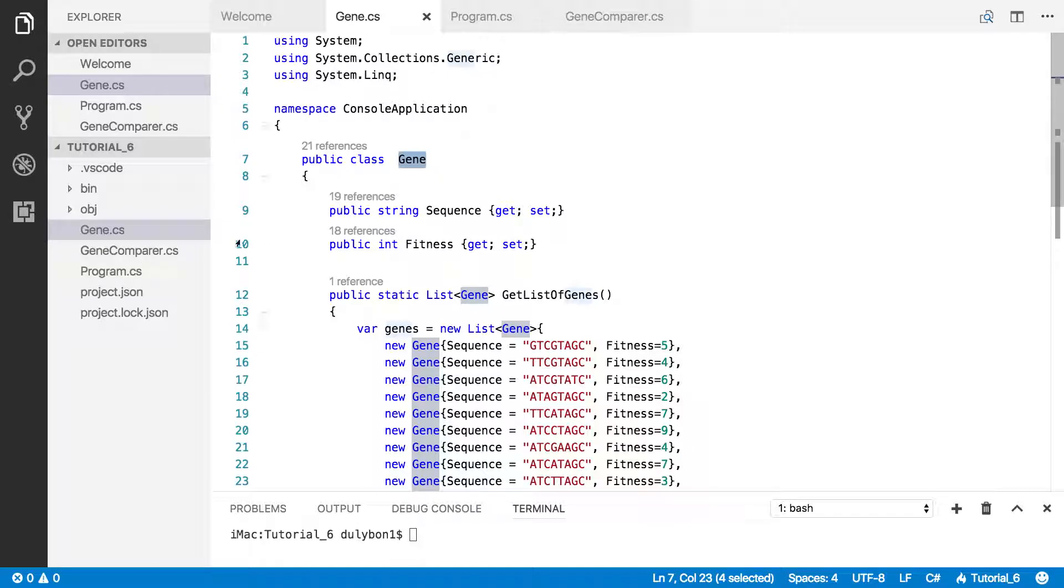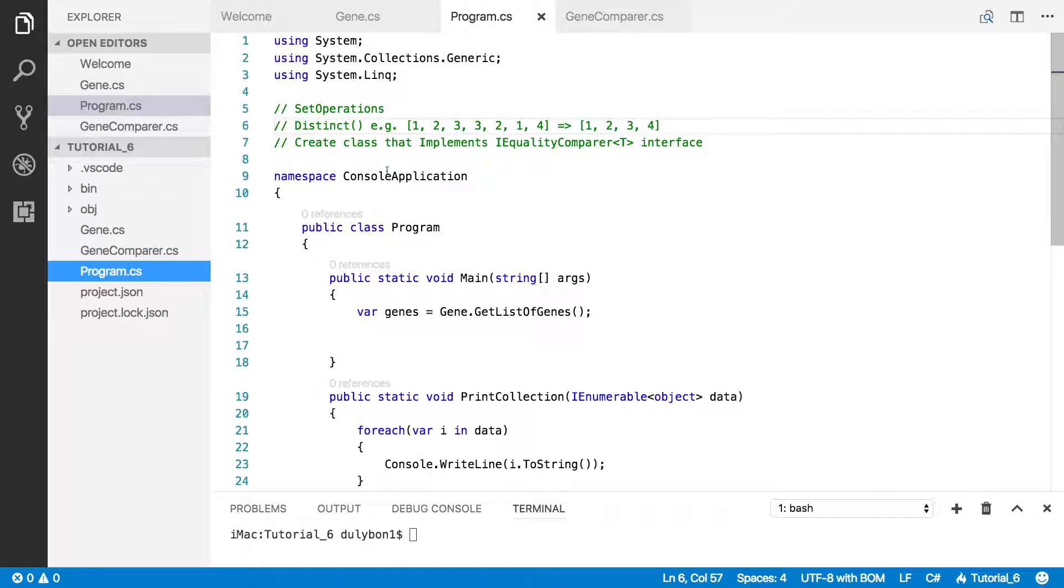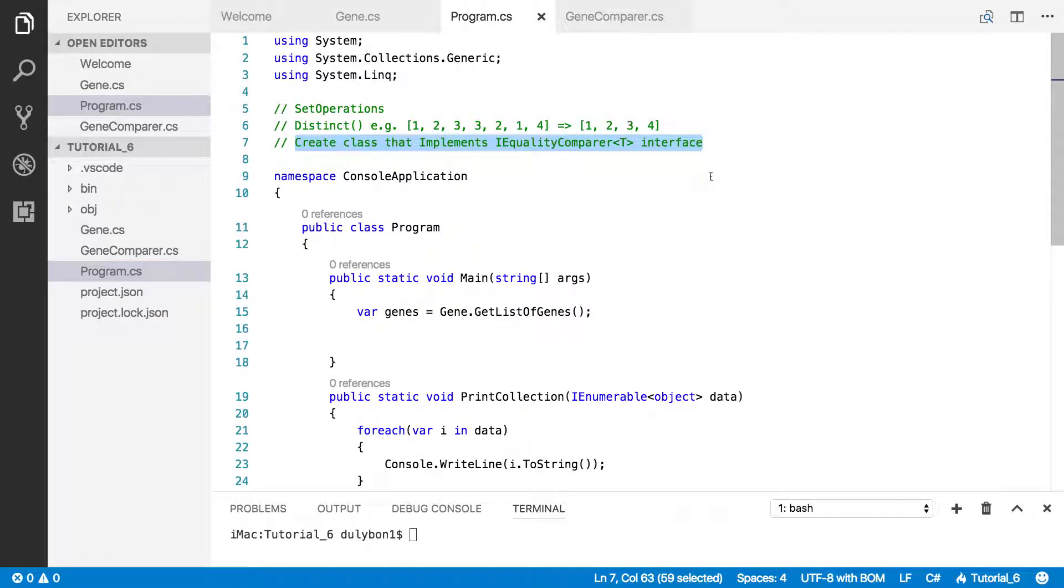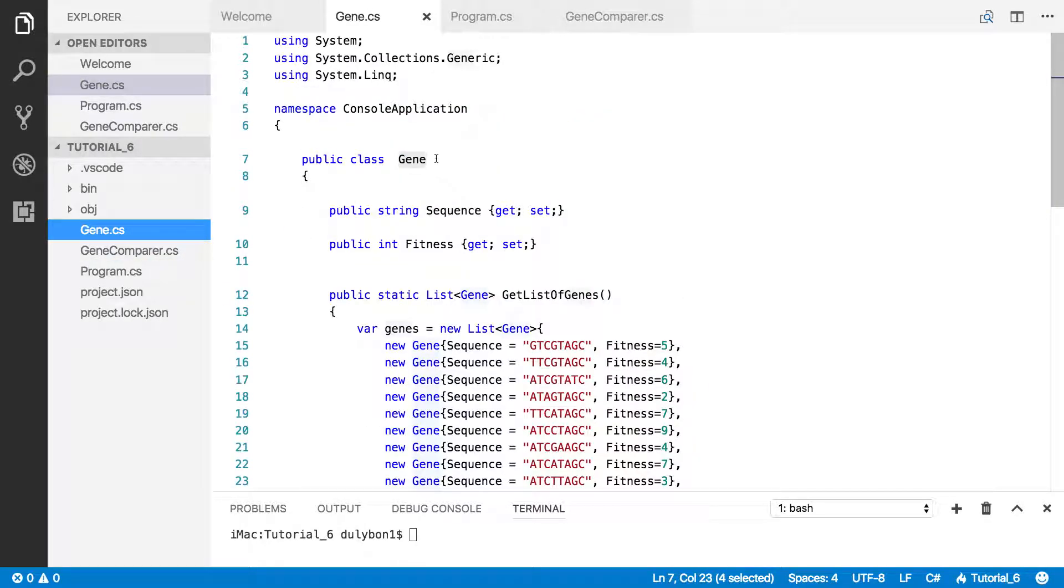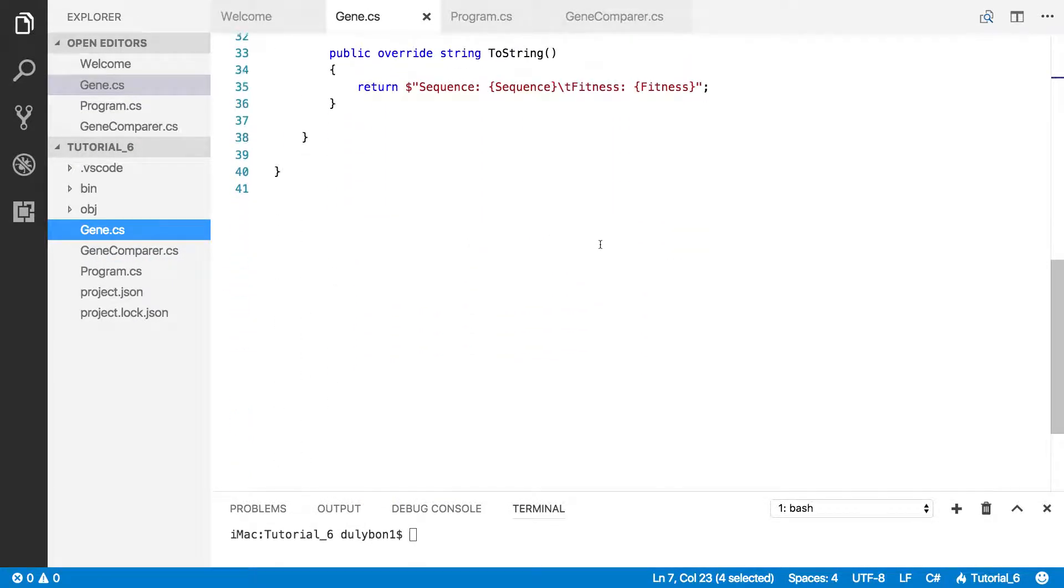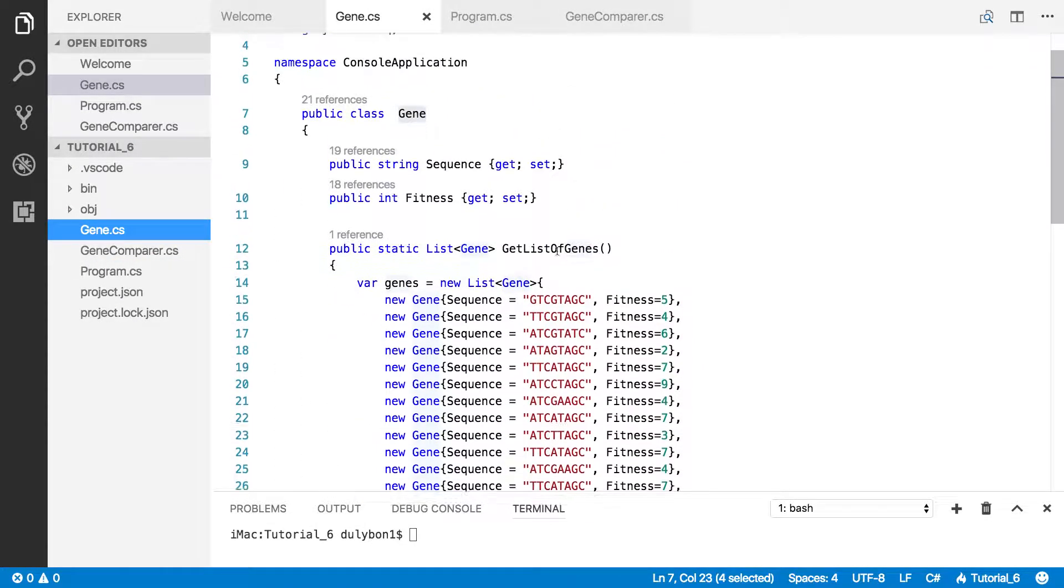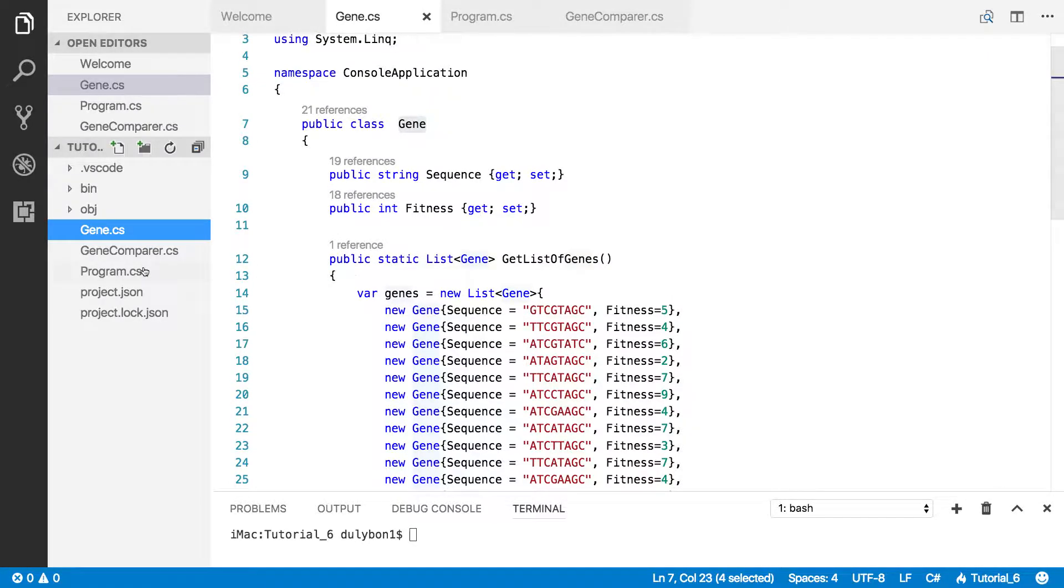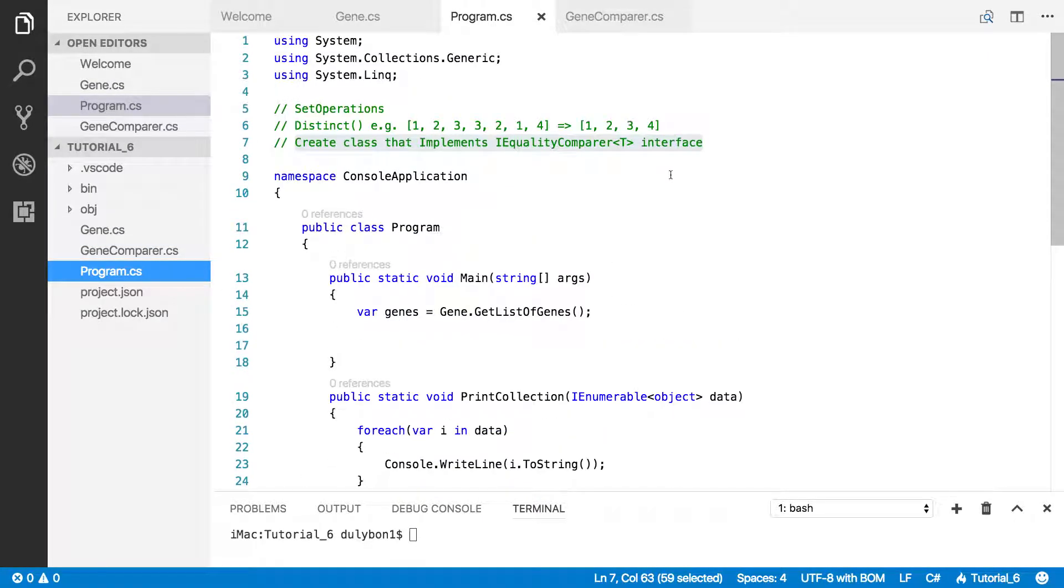Alright, so in this video we are going to do this in a different way. And as you can see here, that Gene class no longer implements the IEquitable interface and the functions are removed.